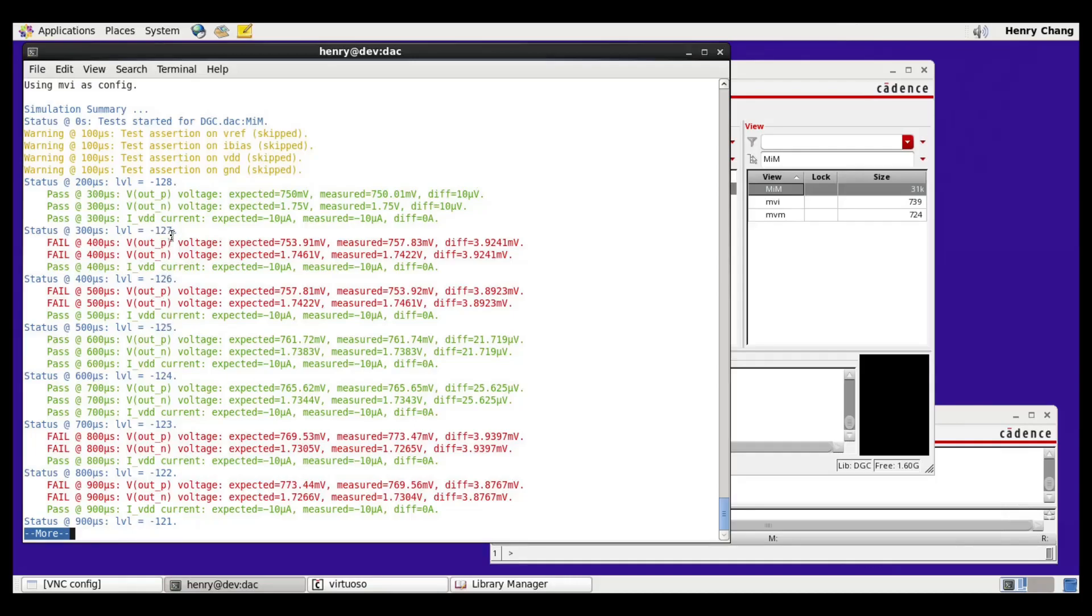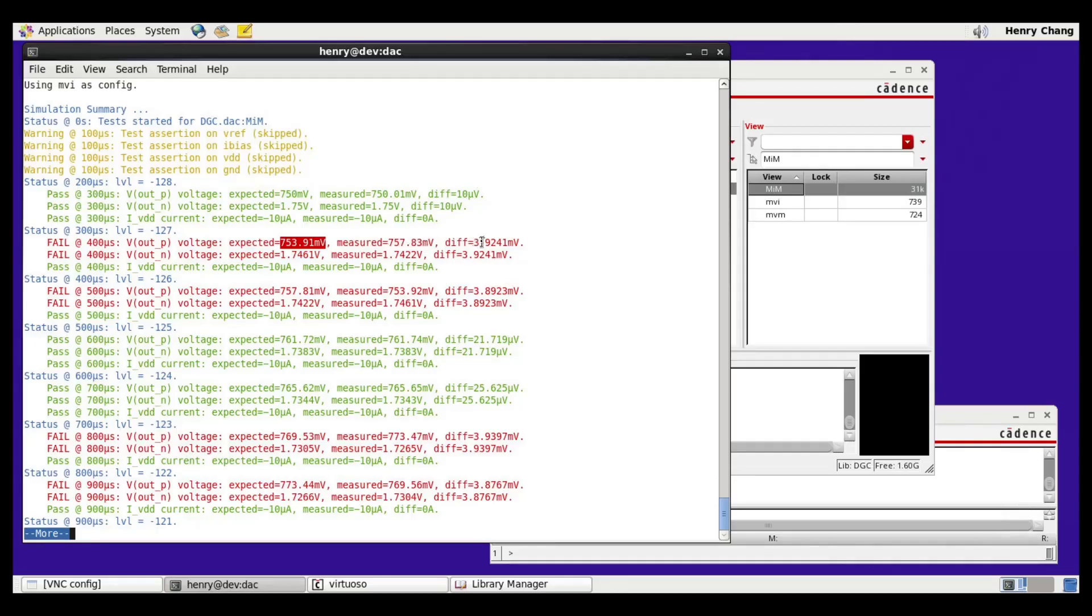However, for minus 127 and minus 126, they are different, so we can see an error when they're swapped. In this case, the model is showing 753.91 mV, and the schematic is showing 757.83 mV. And the difference is 3.924 mV, which is greater than the 2mV tolerance, and therefore it's an error.